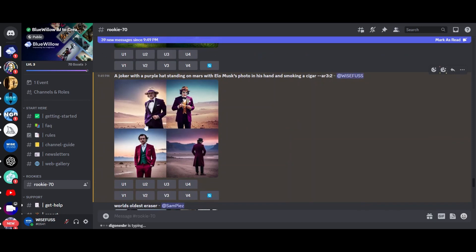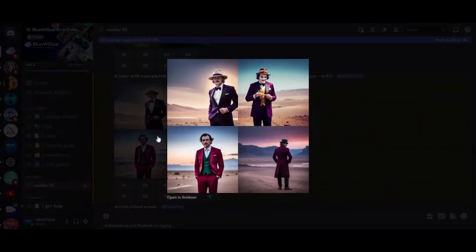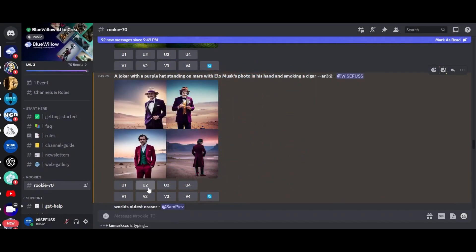And you can see the output of our prompt here. Look at these beautiful images. This one and this one, in particular, are stunning. With Blue Willow, you can upscale your images using U2 and U4 commands. And in just seconds, we have got these larger versions.